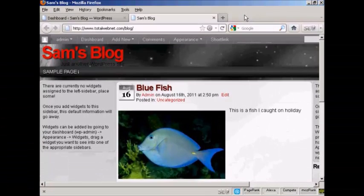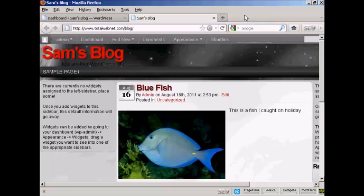Widgets are snippets of PHP code that you can embed into your blog to add extra functionality to it. There are lots of places where you can embed a widget, and what type of widgets you can have and where you can put them are going to vary depending on the theme that you're using.